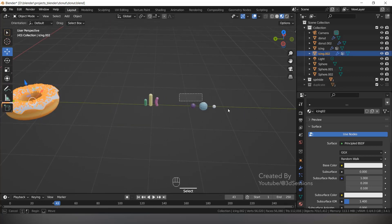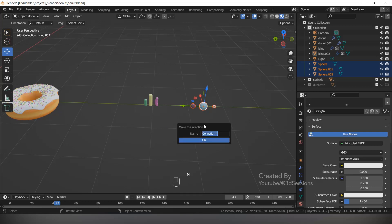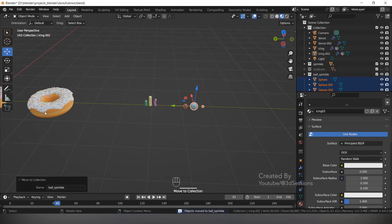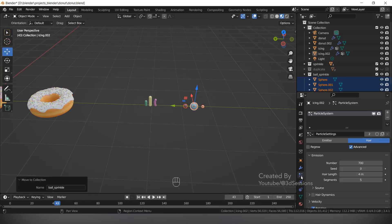Now we will create a collection of these three balls. Select all three, press M, New Collection, name it 'Ball_Sprinkle'. Now go to the Particle System.